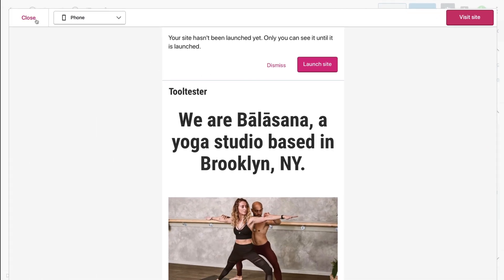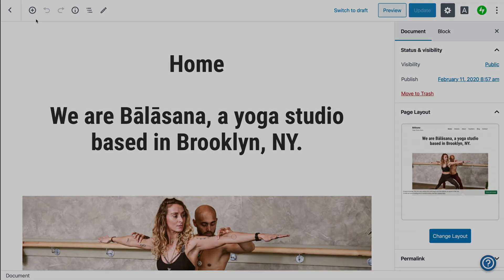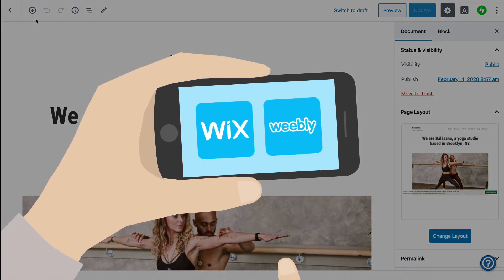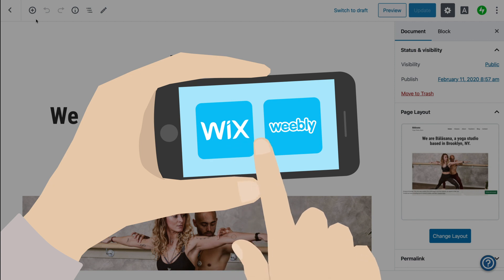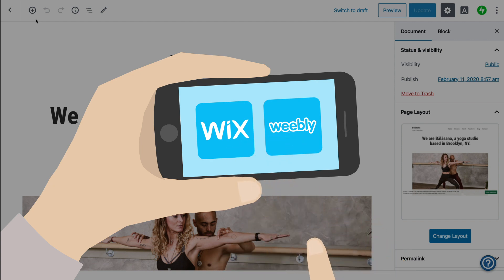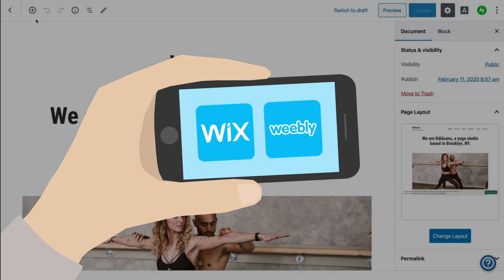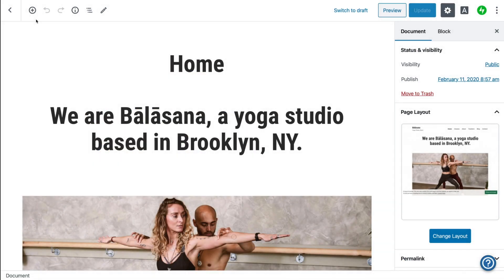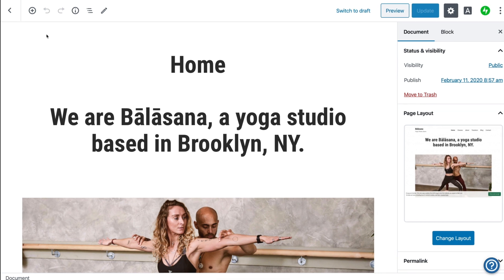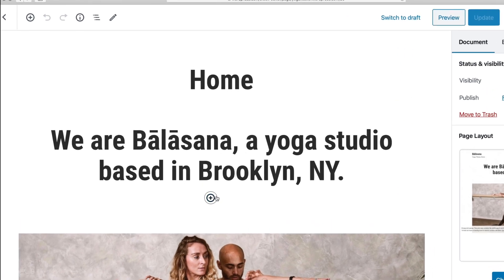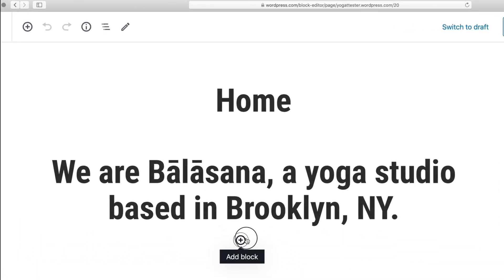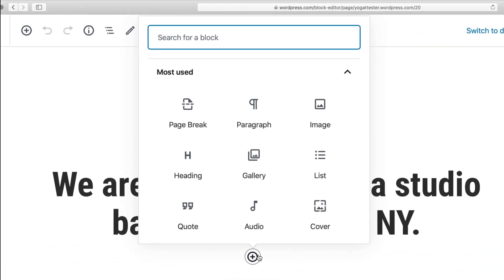If you prefer a more visual point-and-click experience, we suggest you check out Wix or Weebly instead. In this case, the entire structure is based on blocks.